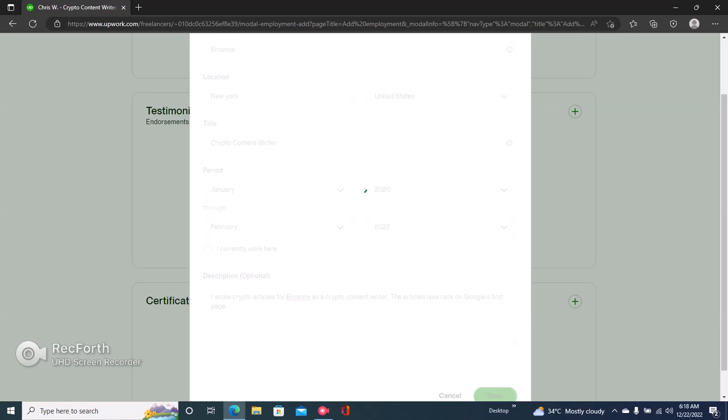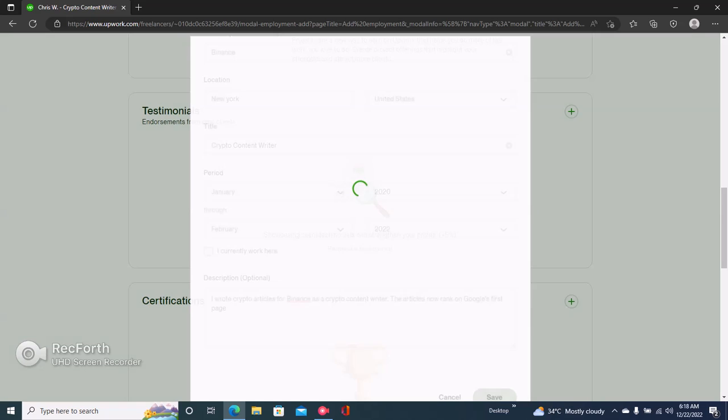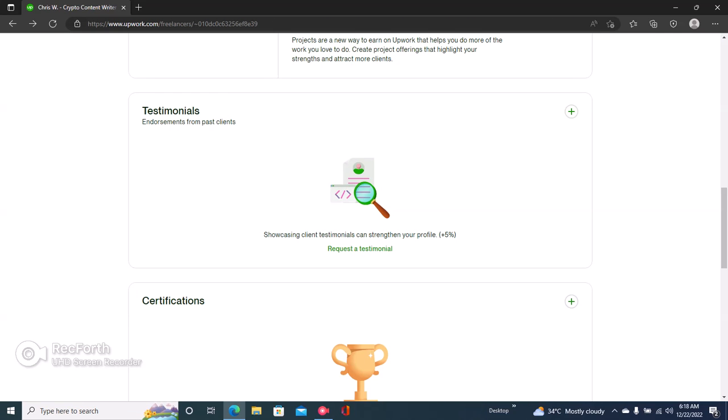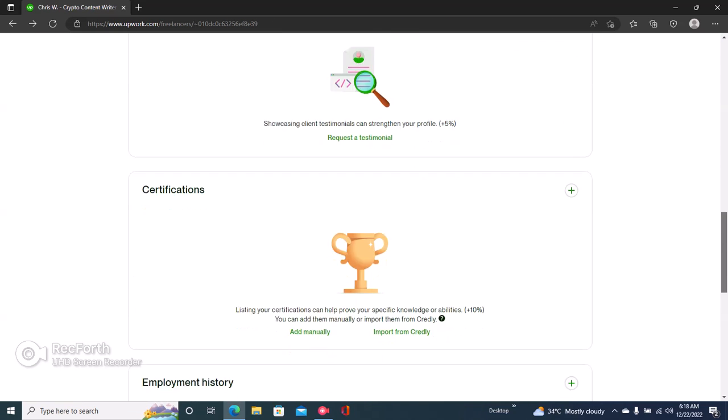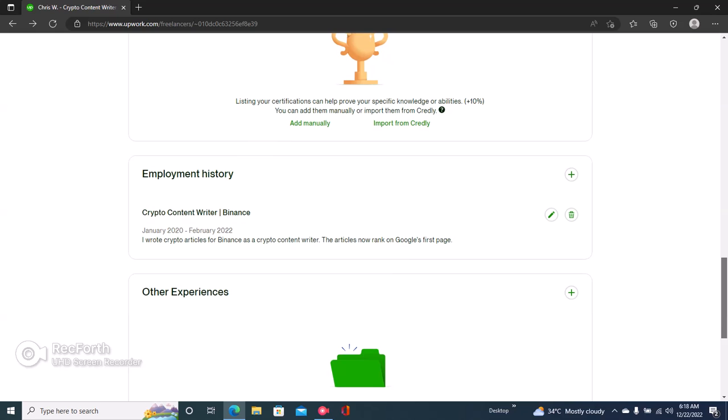Okay, this is a very good description and I'll just click on Save. Once you click on Save, then your employment history will be right here. You can add as many as you want.